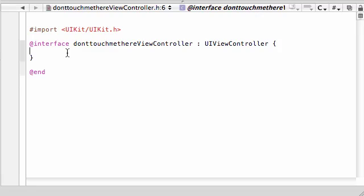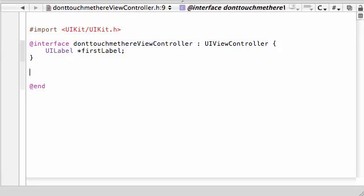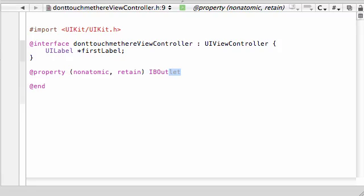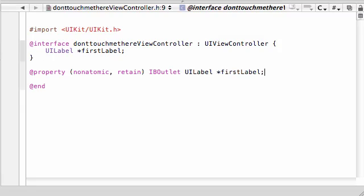Alright. So anyways, let's go ahead and build just basic label on screen. So UILabel, and just go ahead and name it first label. And then under this, go ahead, property, non-atomic, retain, and IBOutlet, and UILabel star first label. Alright, looks good enough. So go ahead and build this, or just hold command B, and it'll build, save it.